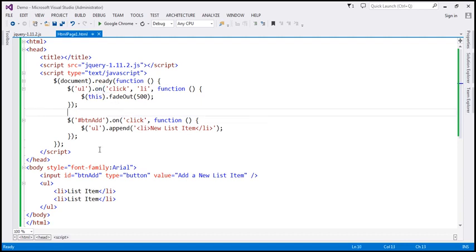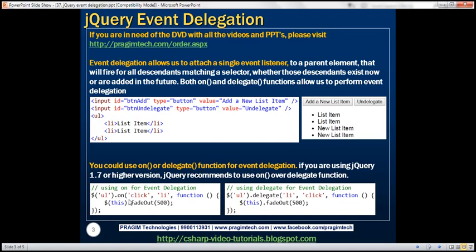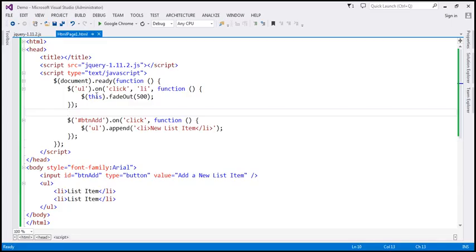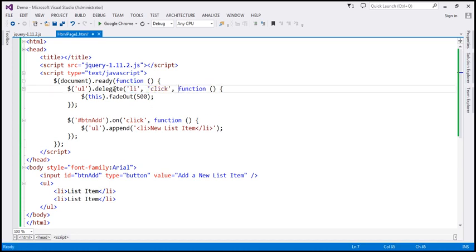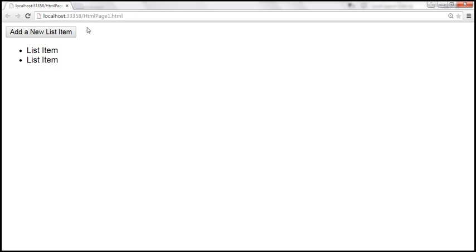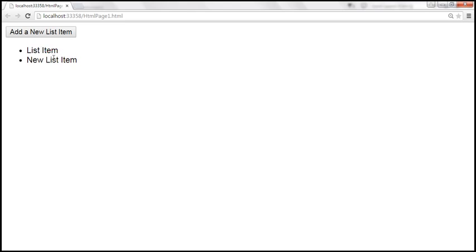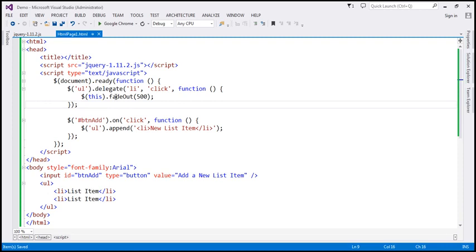We could also do event delegation using the `delegate` function. So instead of `on`, we can use `delegate`. Let's change the name here from `on` to `delegate`. Notice that with `delegate`, we first have to specify the selector and then the type of event. With `on`, we first specify the type of event and then the selector — so we have to reverse these two parameters: first the selector, then the type of event. Let's save the changes, reload this page, and see if this works the same way. Let's add new list items — when I click on the existing one, it works; new one, it works. So here we're using the `delegate` function to perform event delegation.